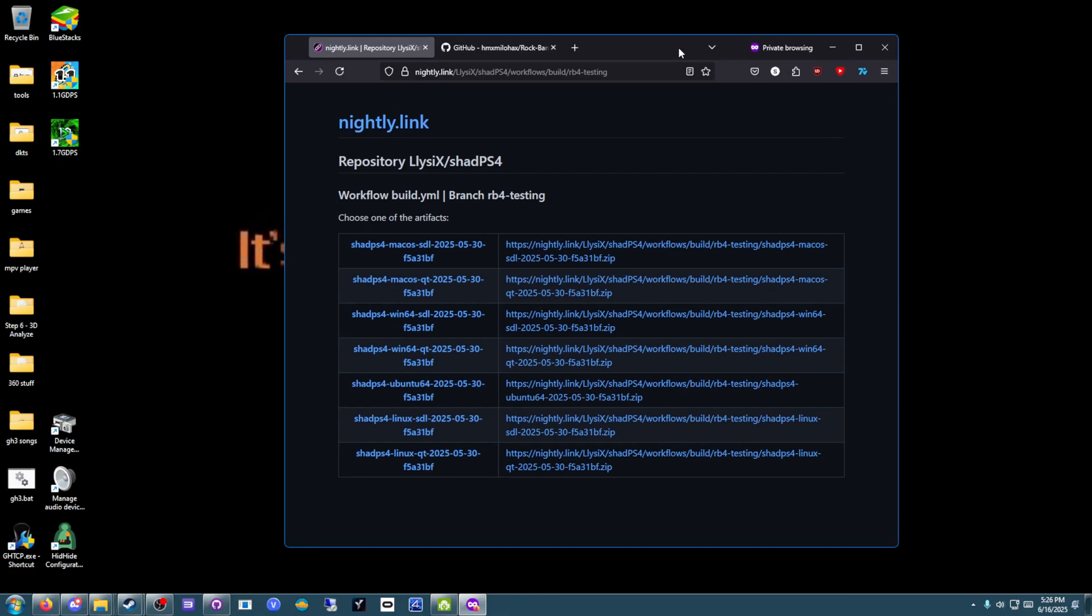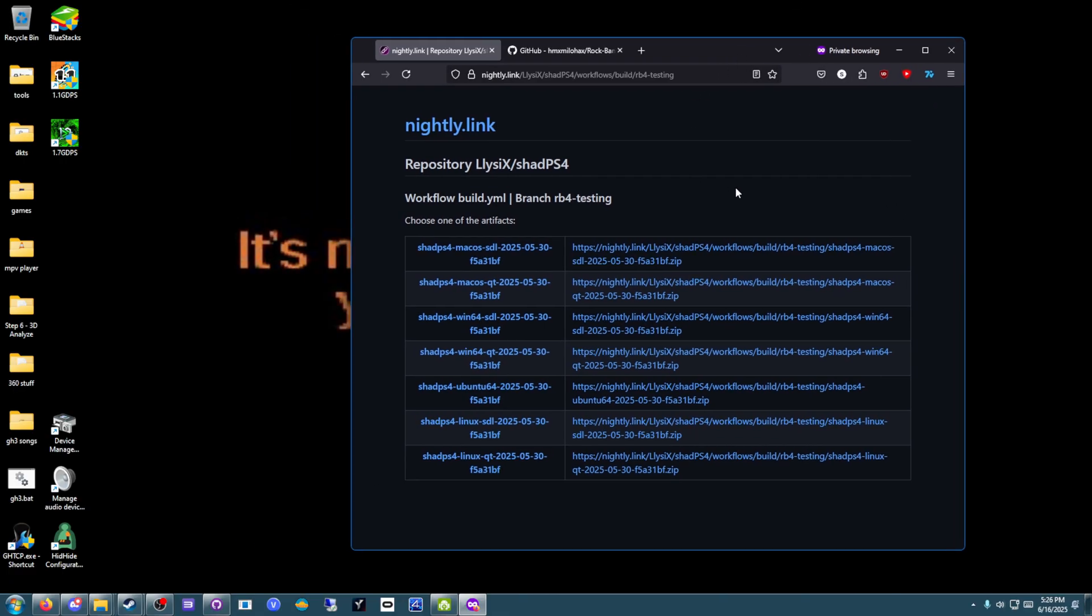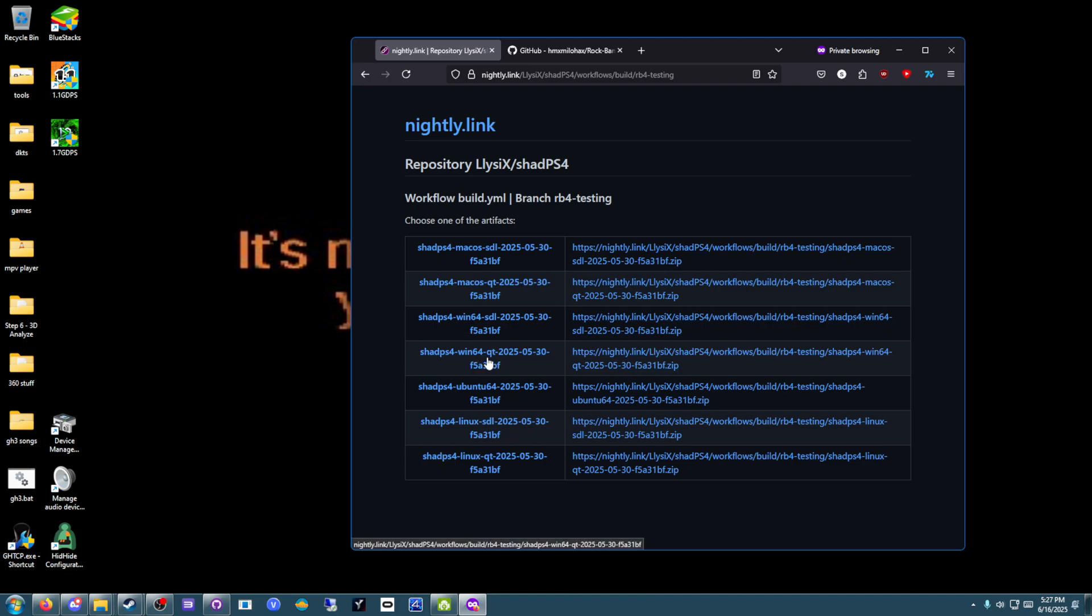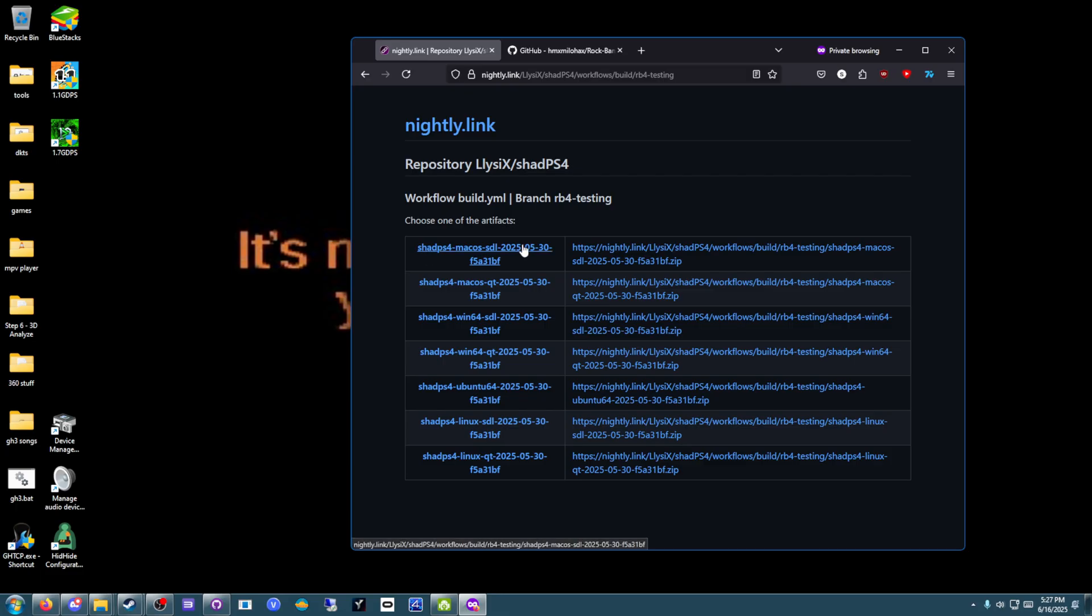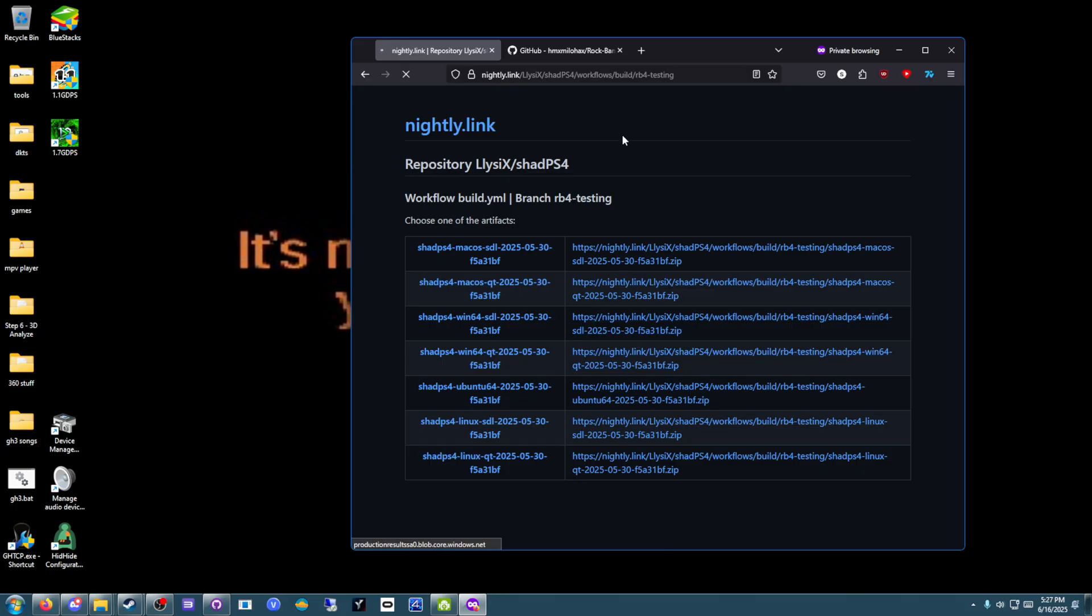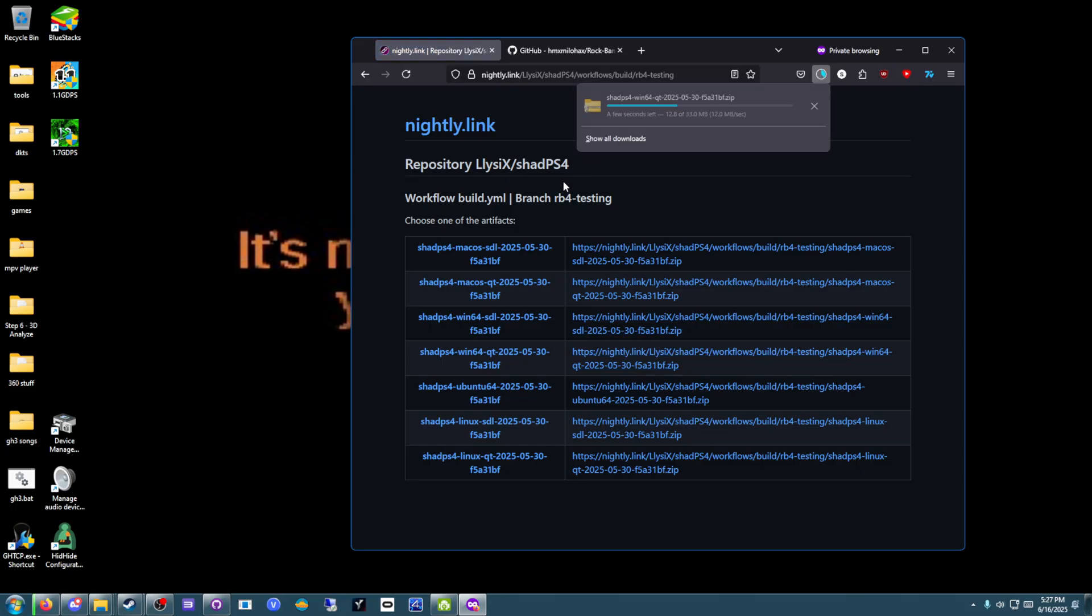First thing you're going to need is Shad PS4 itself. It still requires a custom build for Rock Band 4 currently. Hopefully one day you'll be able to use the main branch build for Shad PS4, but that's just how it is today. Grab the QT build for your operating system if you want a UI. If you don't want a UI, then grab the SDL one. I will be showing the installation on the QT version. Makes it a lot simpler, makes it a lot easier.